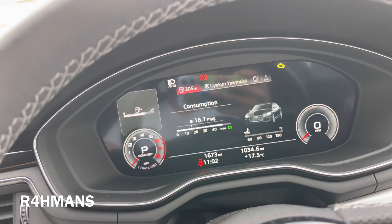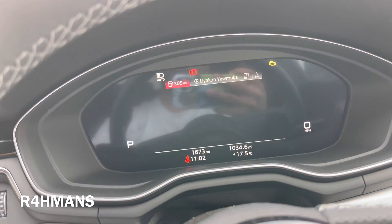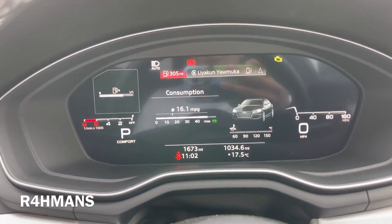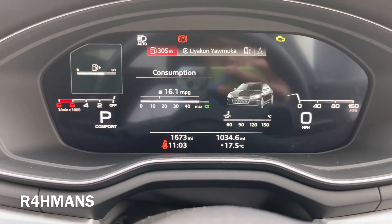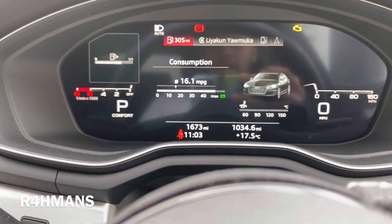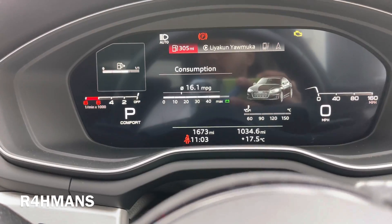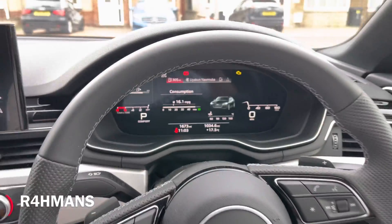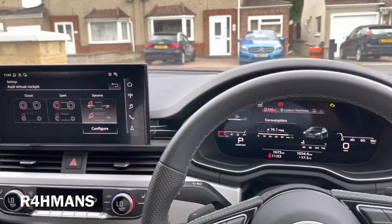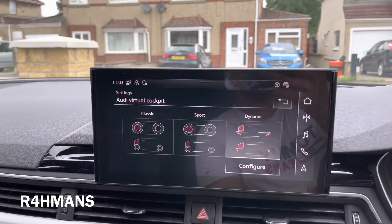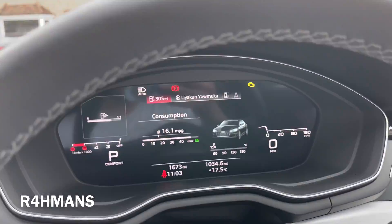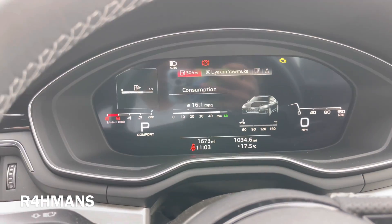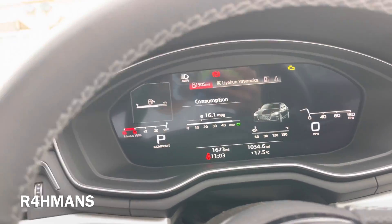I've actually kind of liked the Dynamic one, which looks something different, especially on an A5 and A4s. This is the 2021 model, so it's got the big screen there — touch screen as well. Pretty cool.